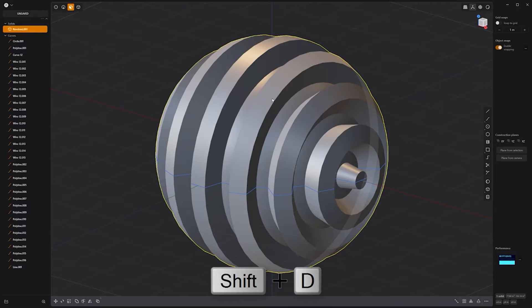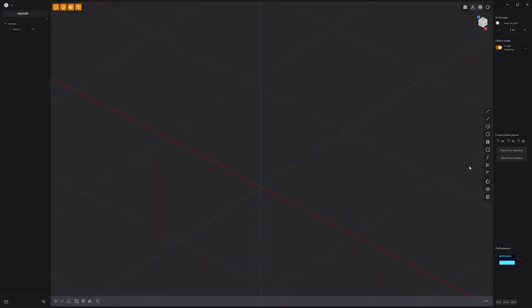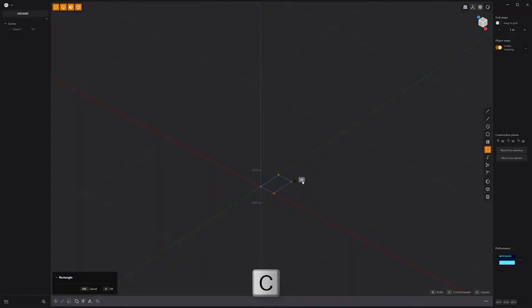Duplicate the solid, rotate it 90 degrees, then perform a boolean intersect operation, and you're all set. Floyd here with a quick look at modeling a simple keyboard key in Plasticity.